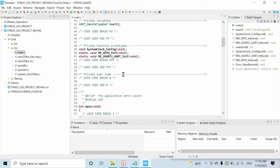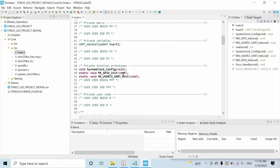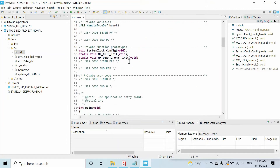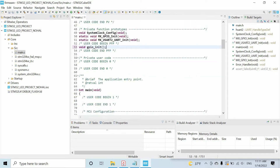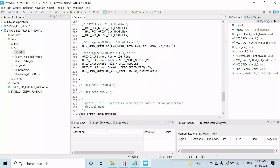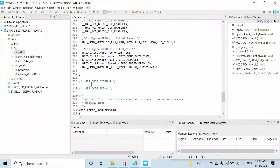We have this main.c file and these functions, but let's create a new function. I'll call it gpao-initialize — this is just a declaration of the function. Let's define the function here.